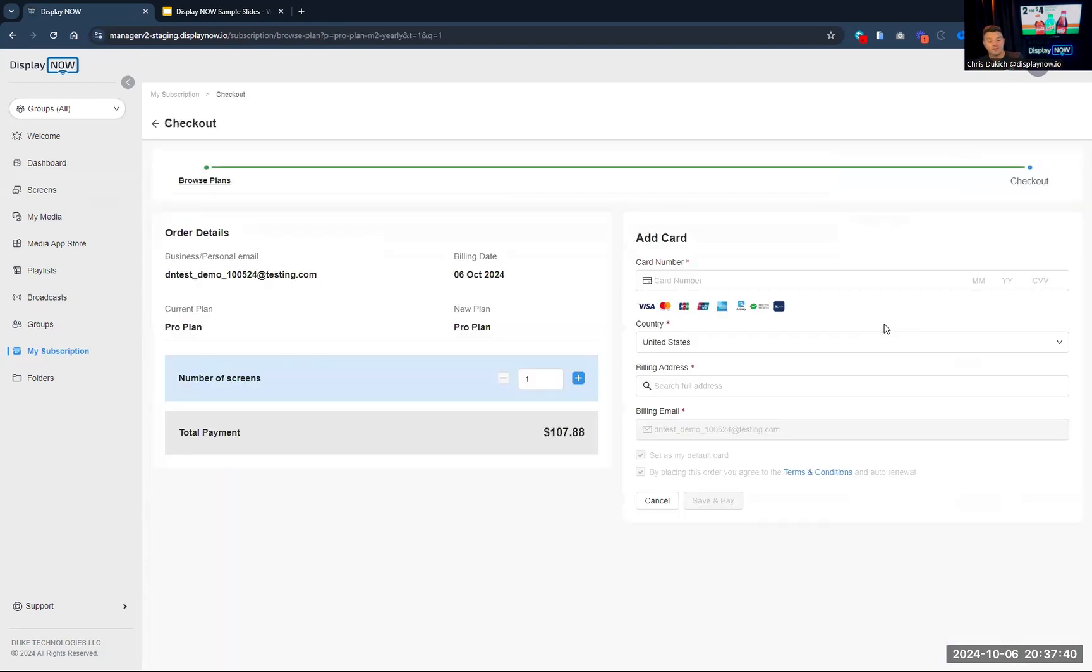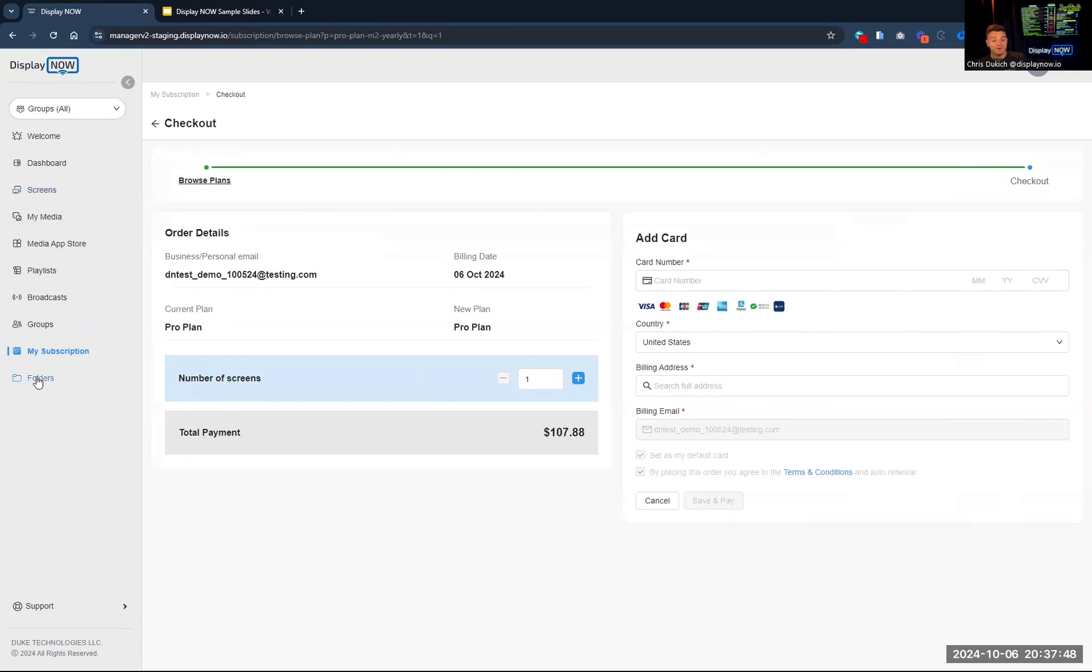So you can check out once you have the plan that's right for you. Enter your card information, hit save and pay. And just like that, you're all up and running. And we've worked really hard to make this super simple and easy.